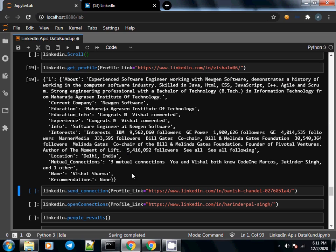In the next video we're going to see how to send connection requests to profiles. Thank you.